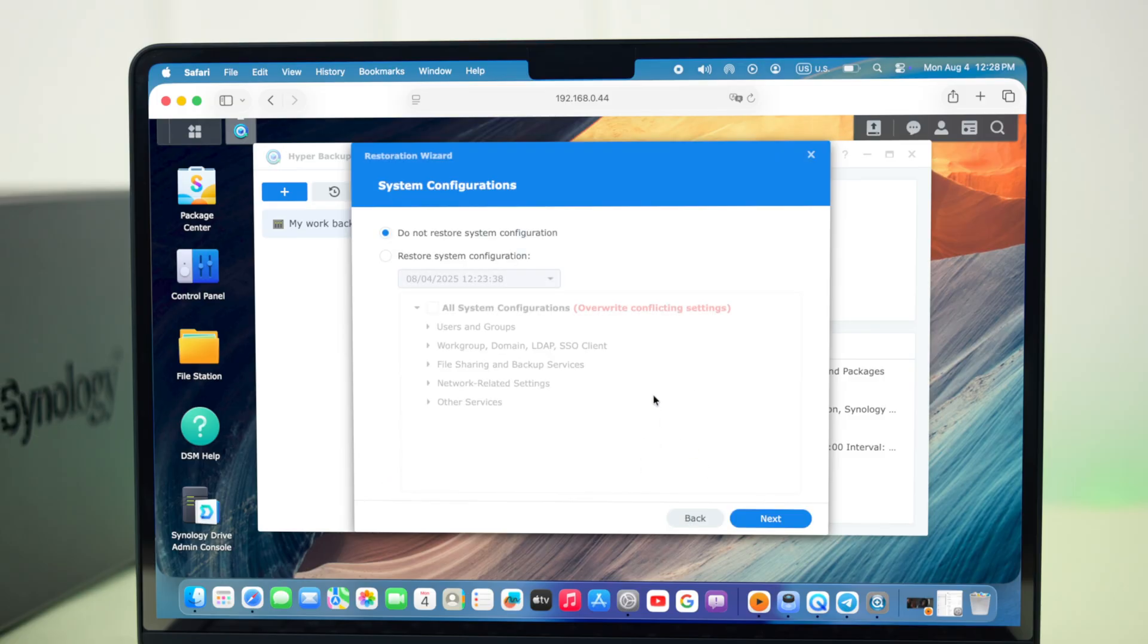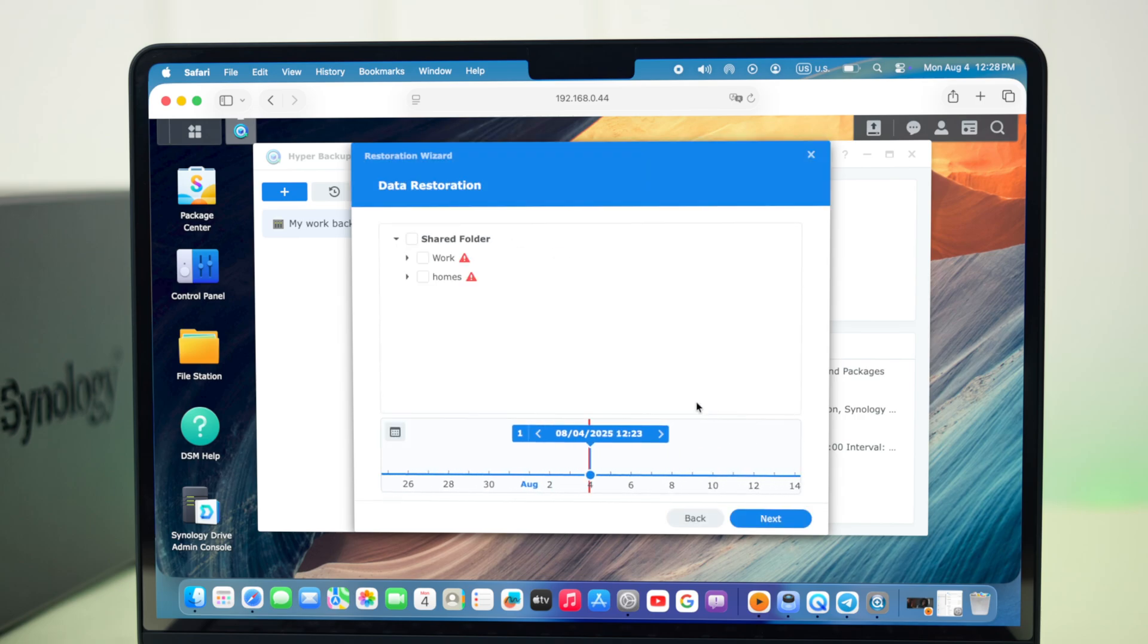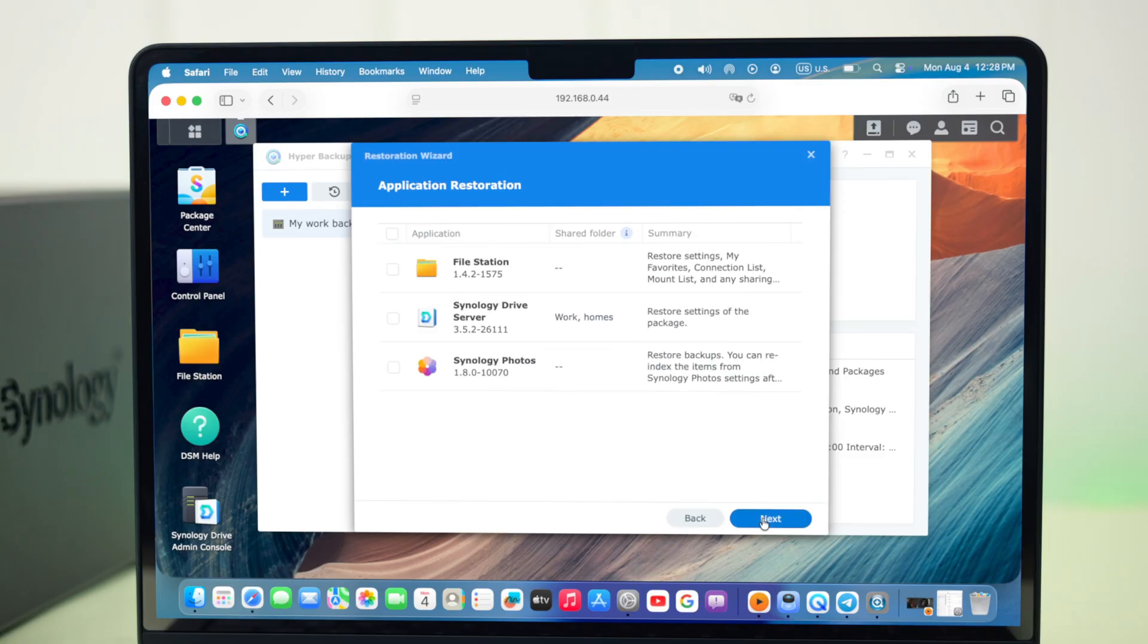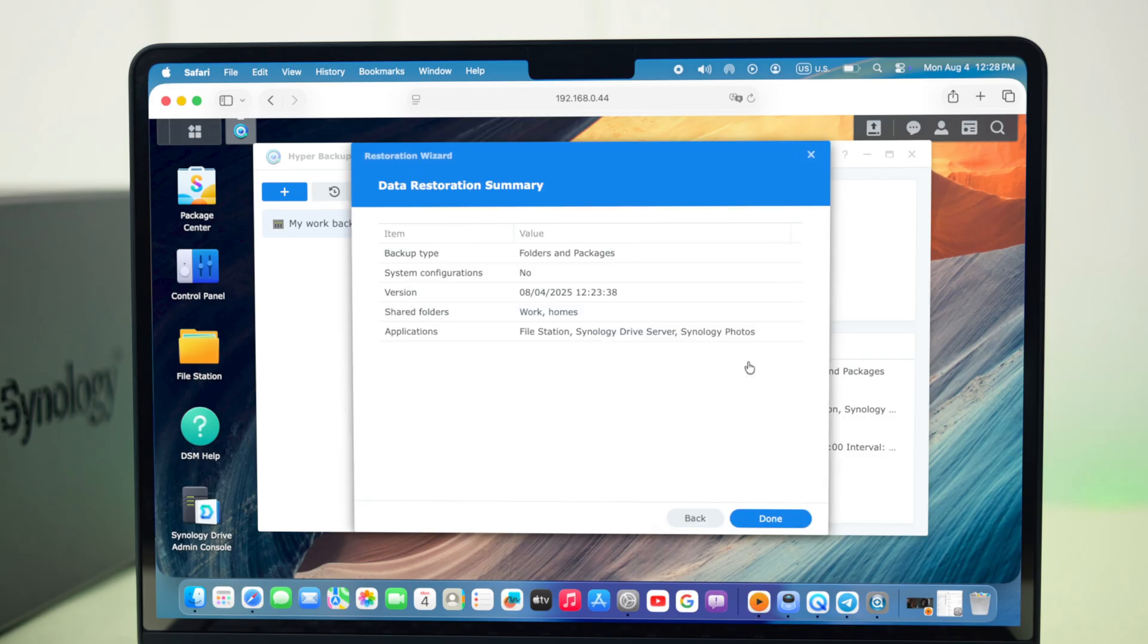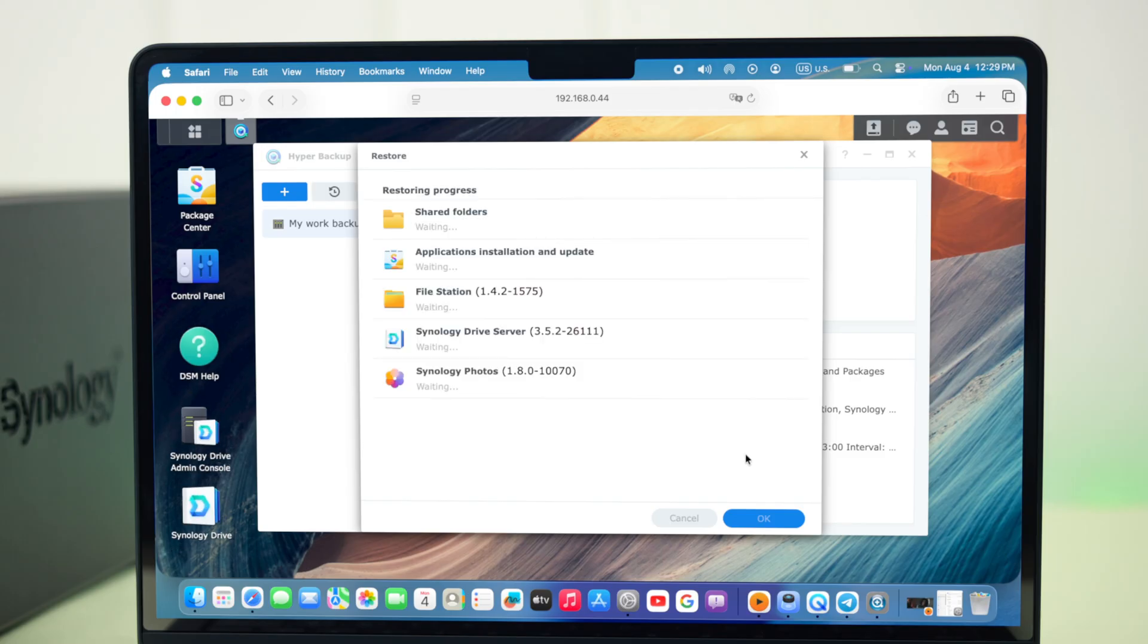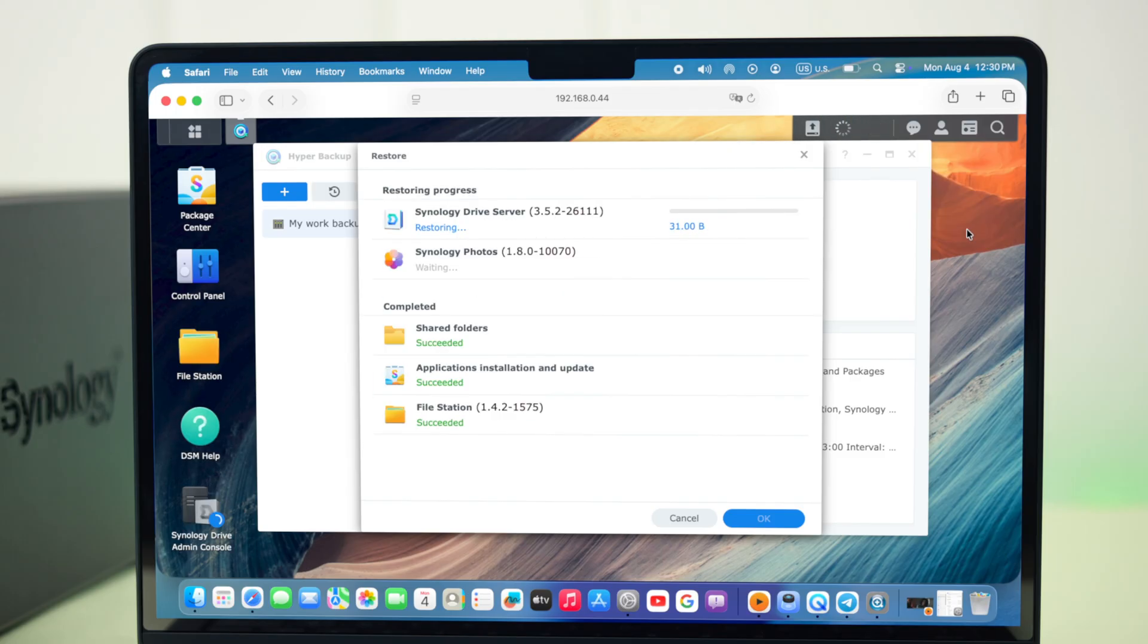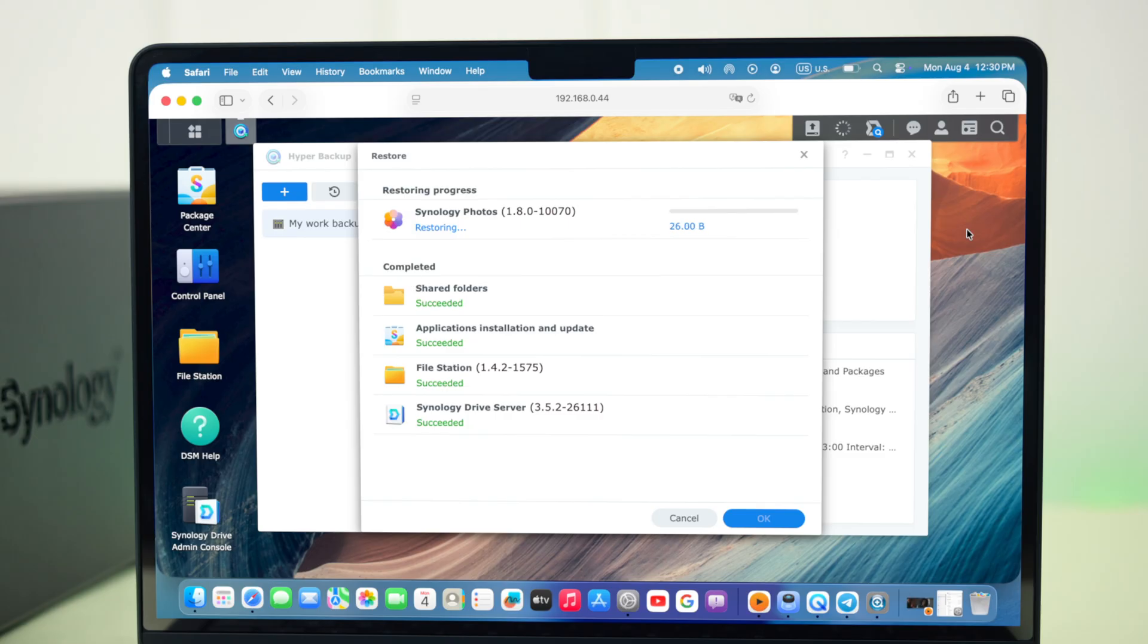Select whether you want to restore with or without the system configuration. Just press next after that, and then select the folder, and then select if you want to restore packages with your backup. Press yes in this pop-up, and then just press done. The restoration process will start one after another according to whatever data you have chosen to restore.